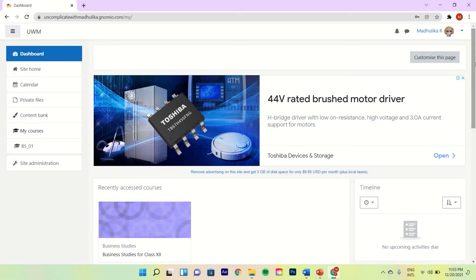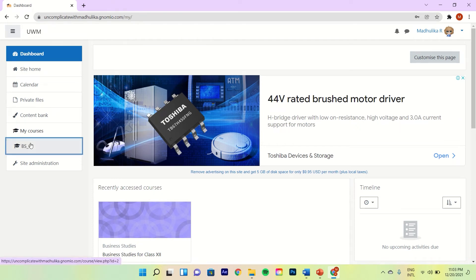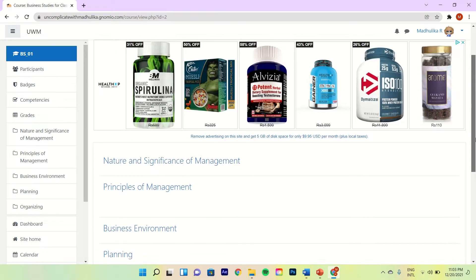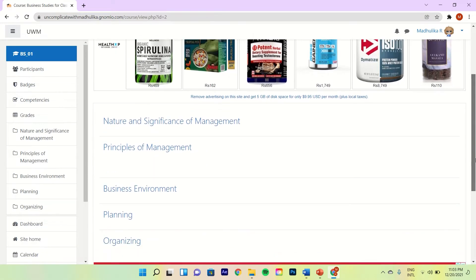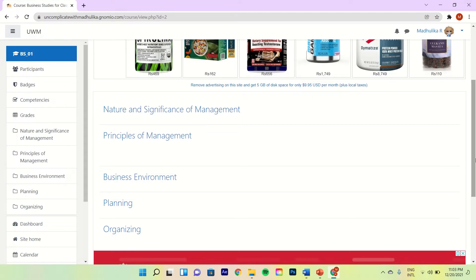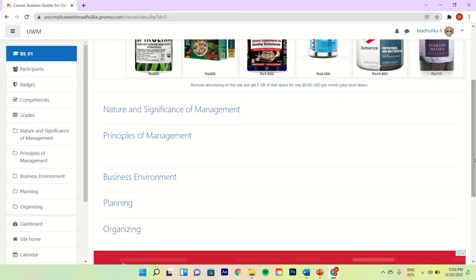Alright, so we are currently on our dashboard. To go to our course, let's click on the course short name. So currently my course is this — it just mentions the chapter names or the unit names without mentioning the overview or the learning outcomes.